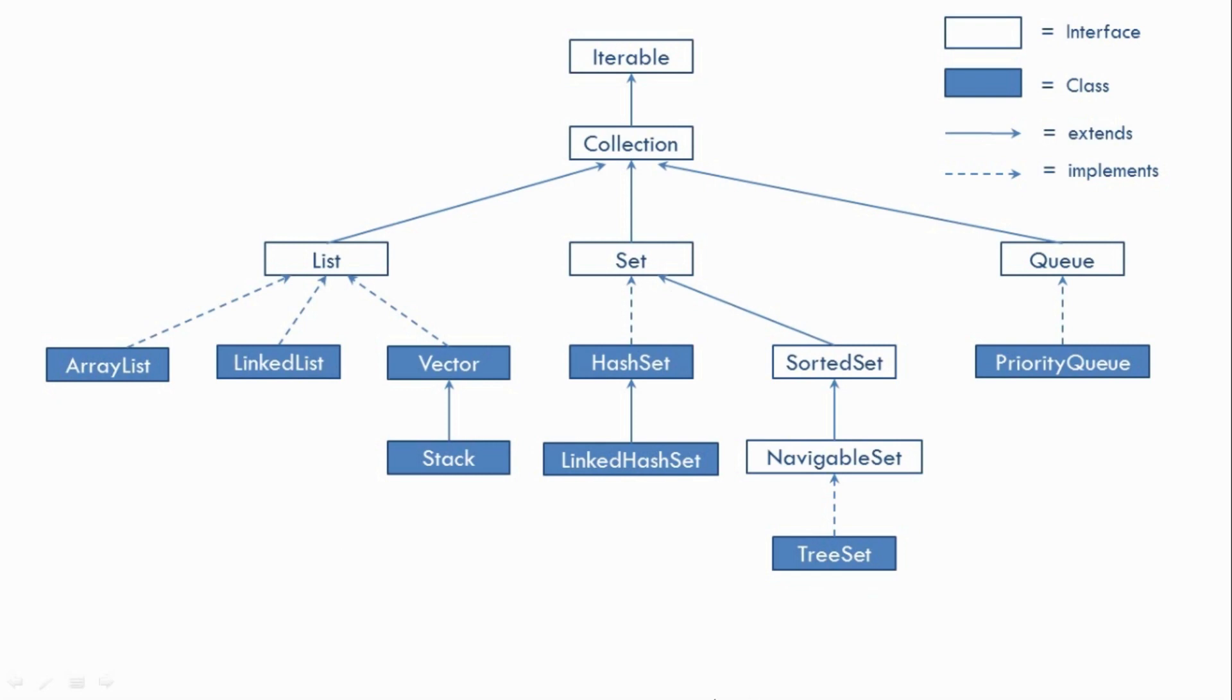Now you can just note down this diagram or take a snapshot of it so that you can refer it later. And again it does not cover all of the classes and interfaces but these are the ones that are most commonly used.